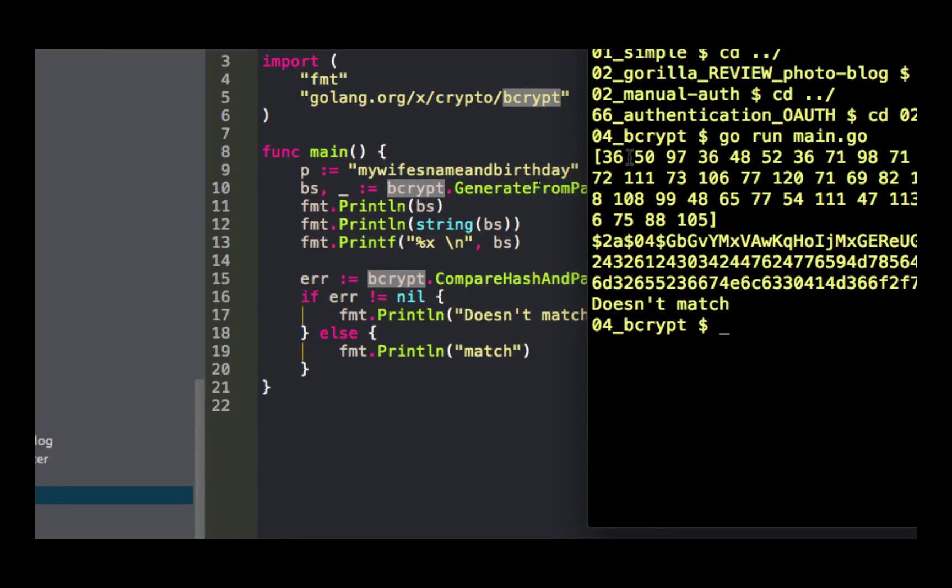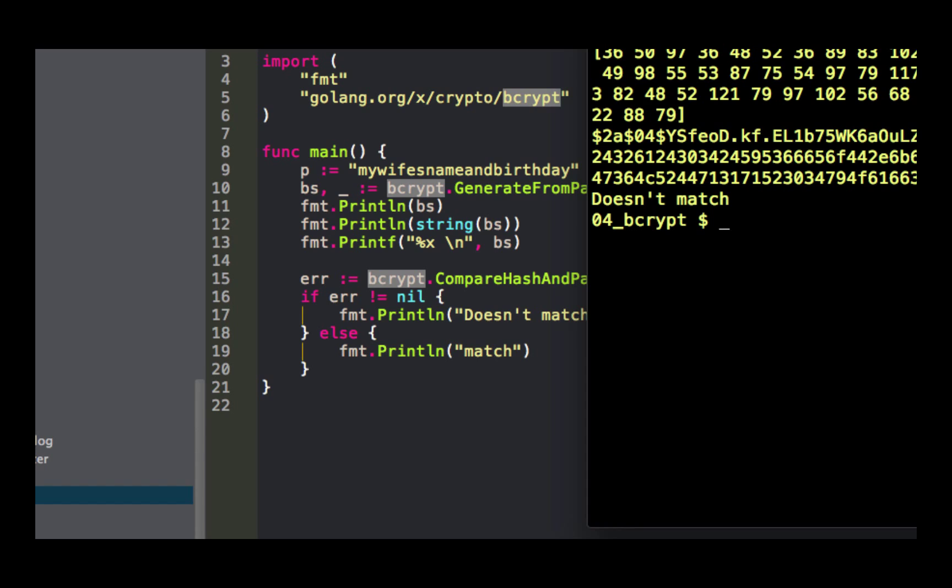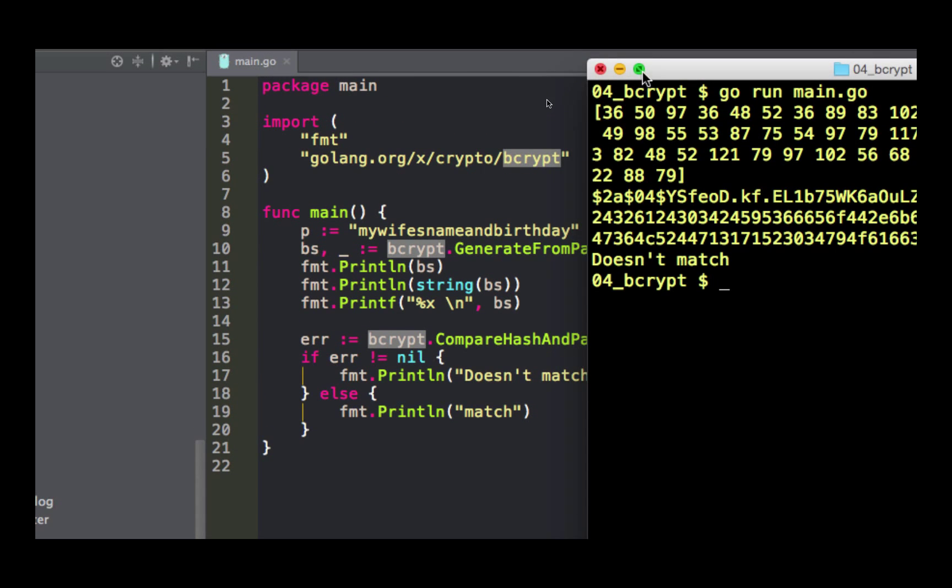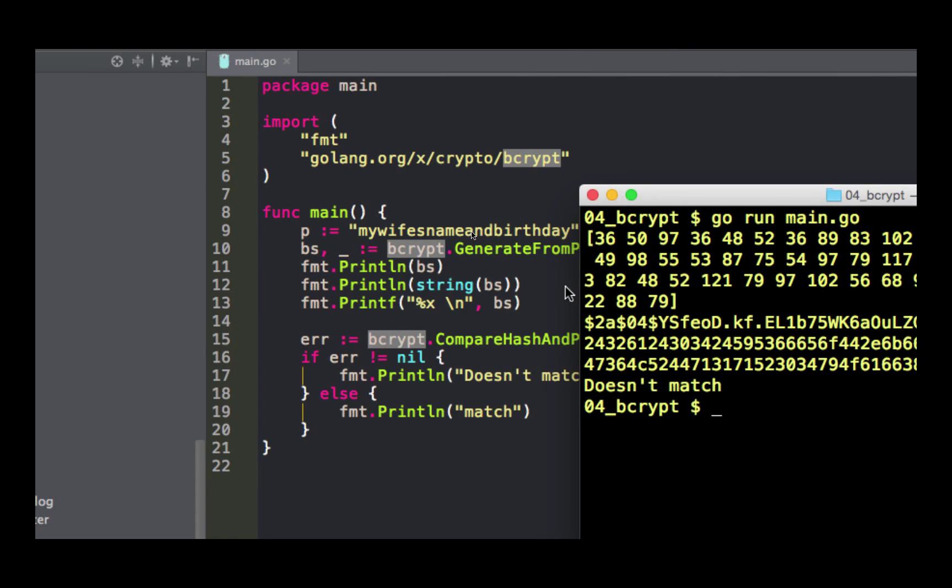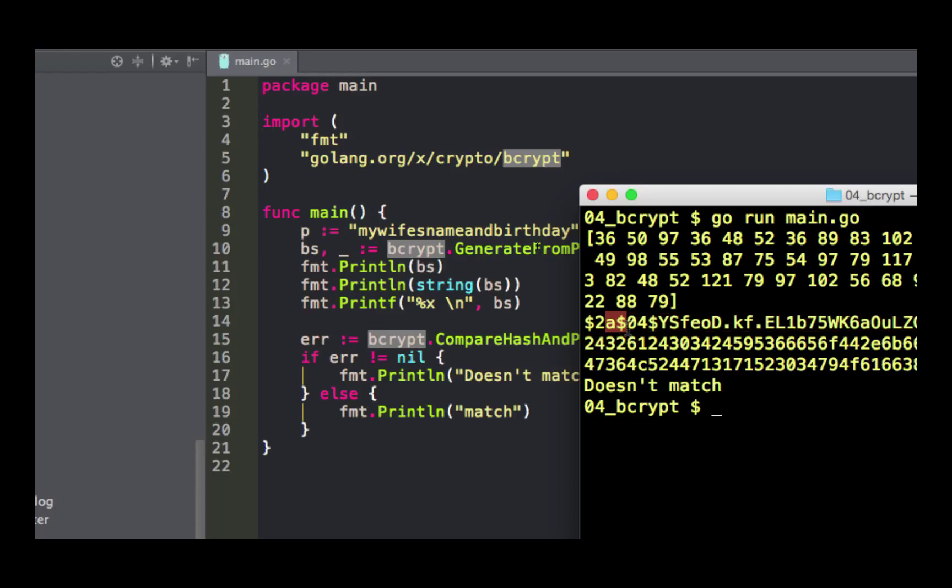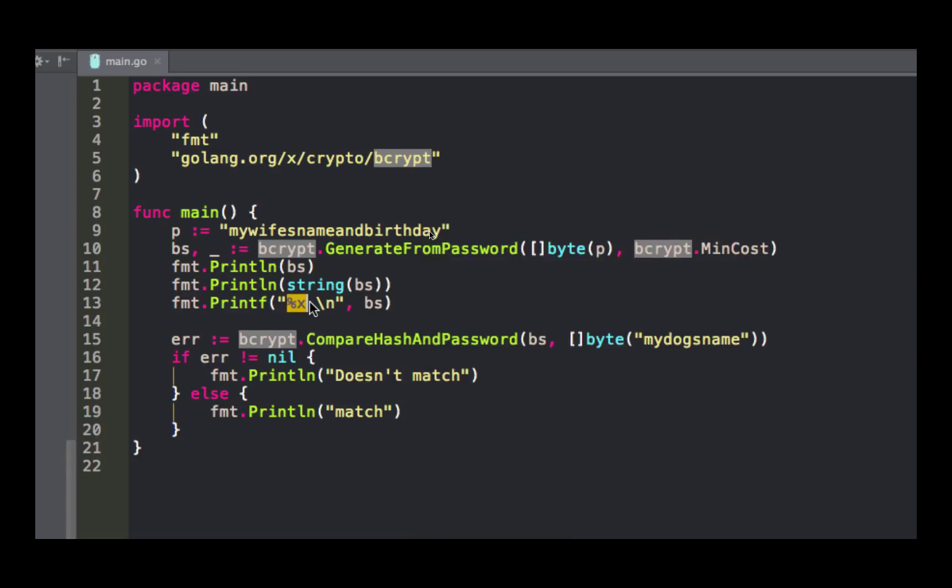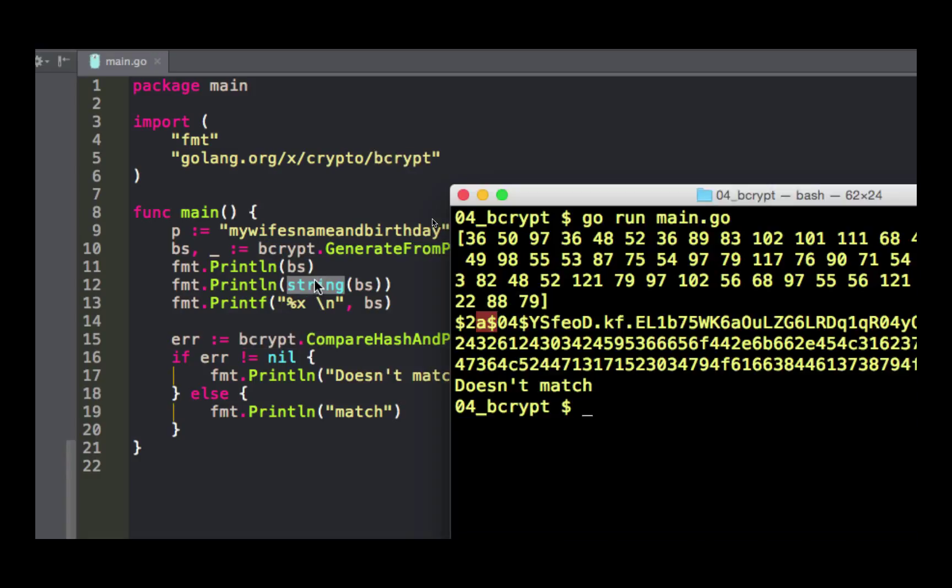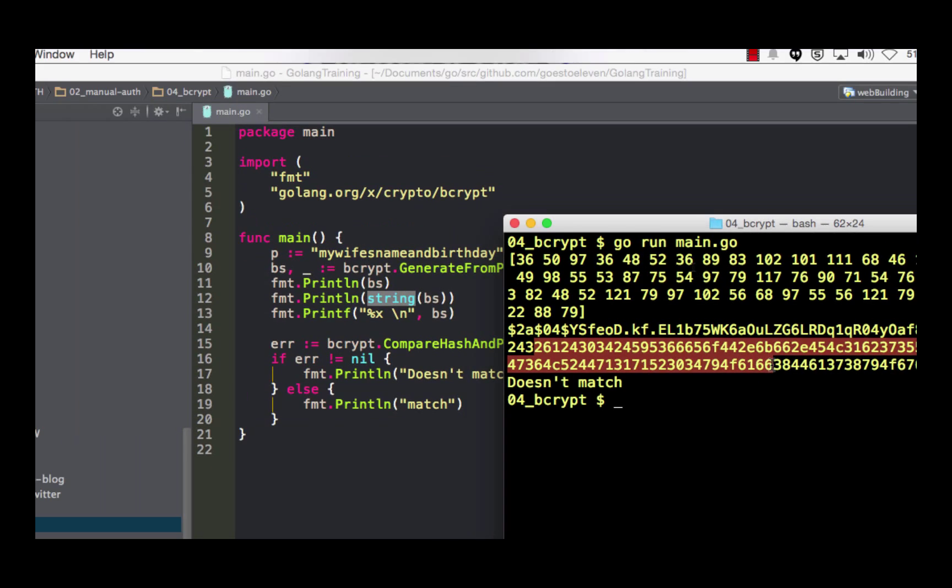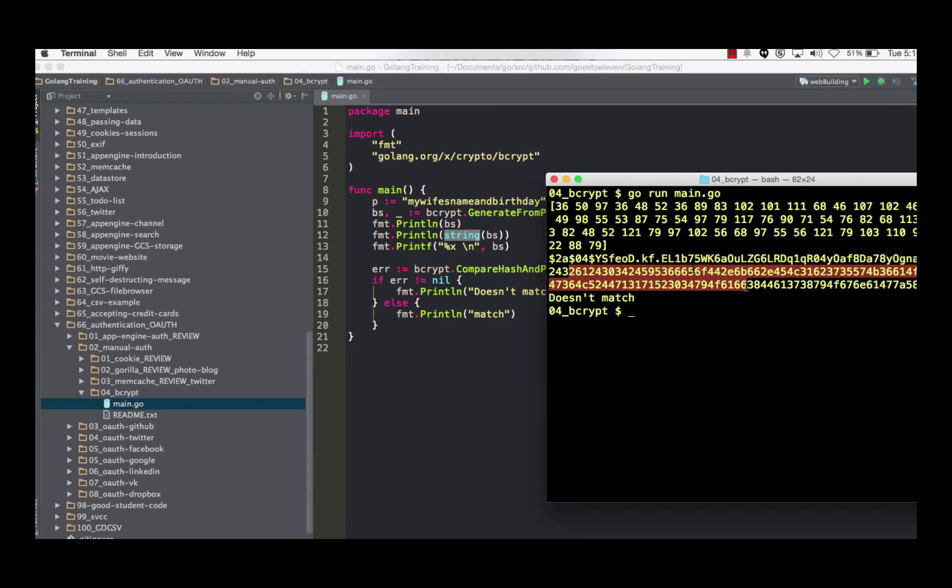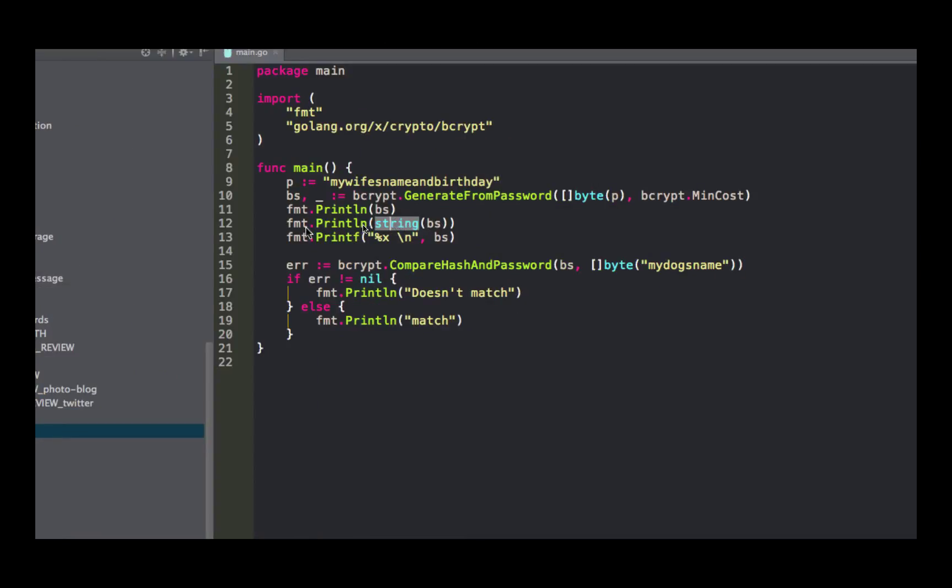I just printed that byte slice right here and it gives me all this. Then I could turn that into a string and it gives me all this. And then I turned it into hexadecimal with printf and said make it hexadecimal.